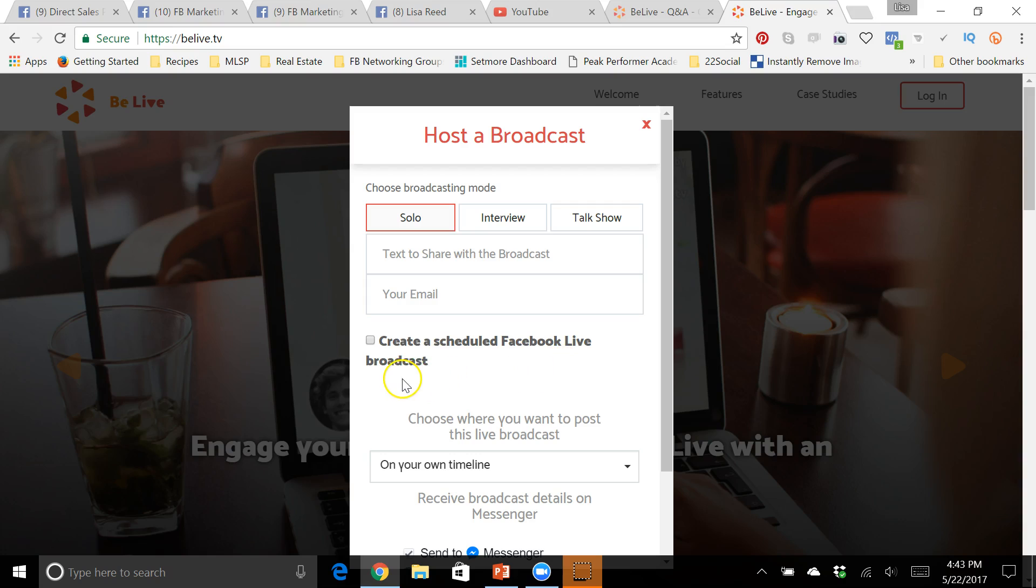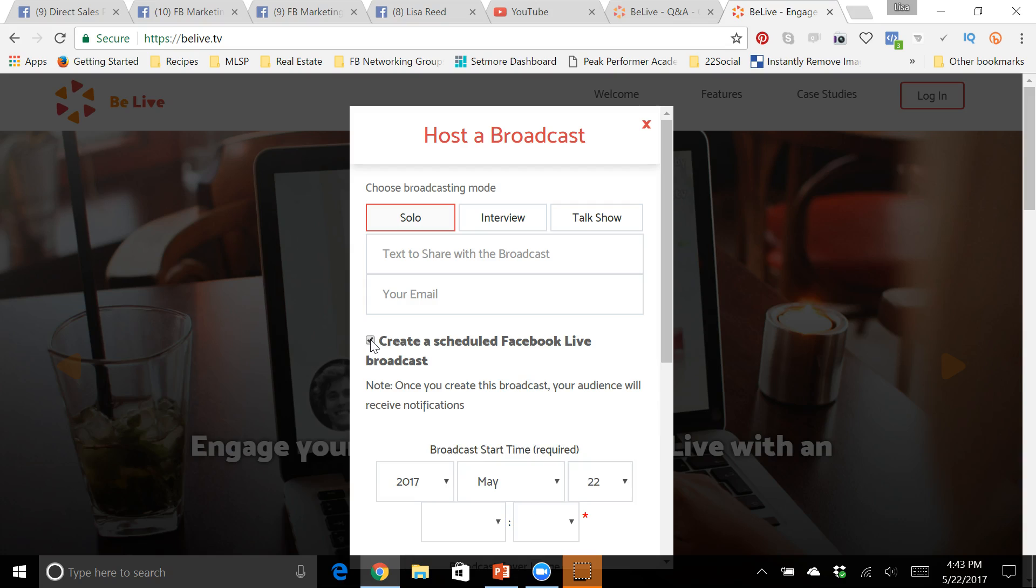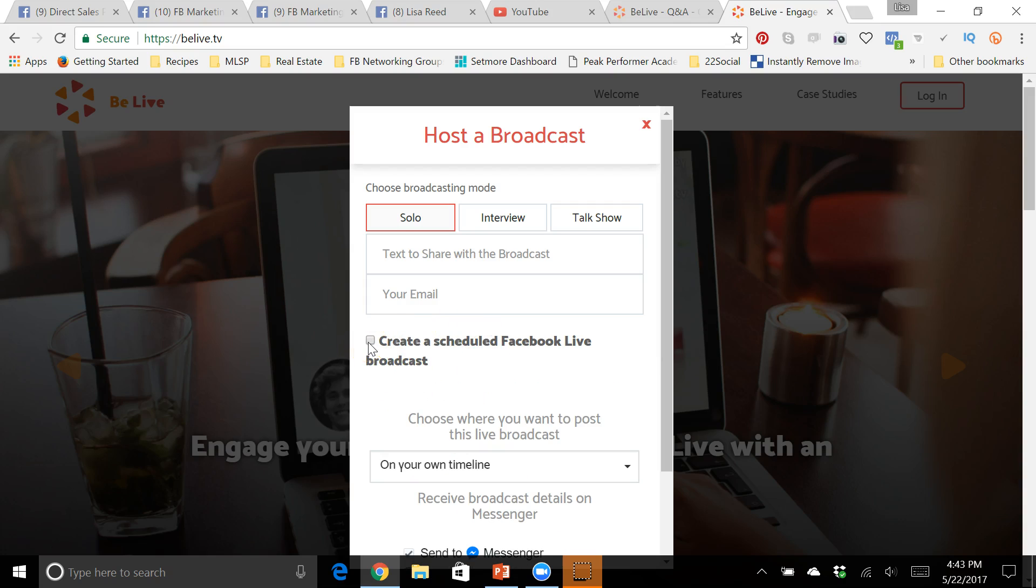Another cool feature that I really like about BeLive is that you can create a scheduled live. I think you have to do this at least 15 minutes ahead of time, but if you just click that right there you can set the date, you can set the time, and let me show you what's really cool about that.